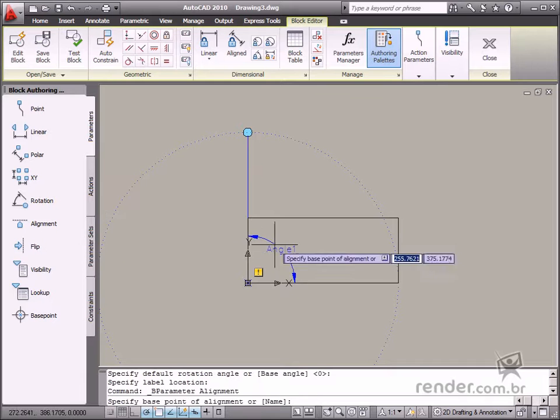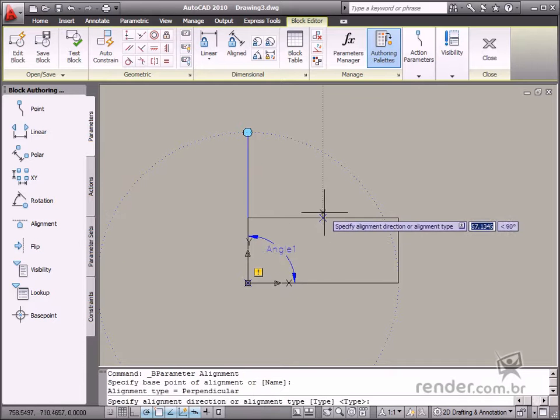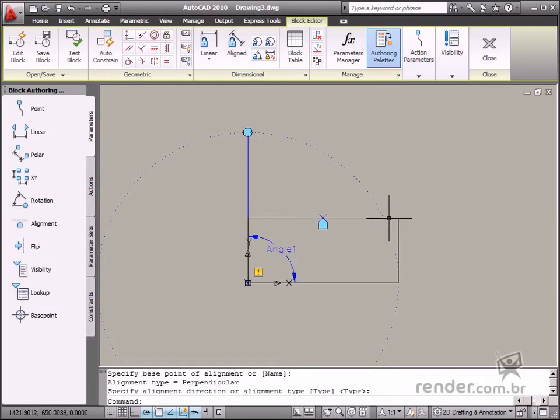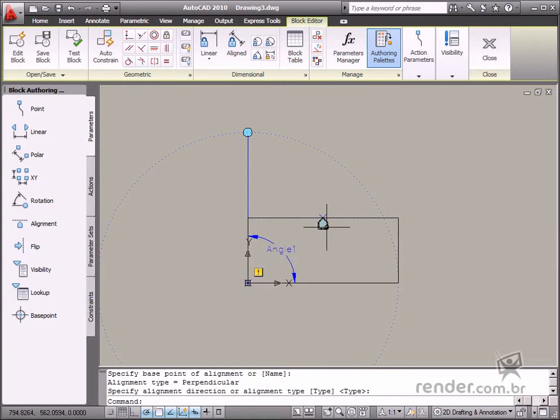The alignment parameter is used for automatically aligning a block based on an existing project entity. There is no action for this parameter.